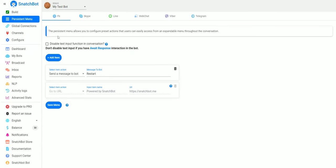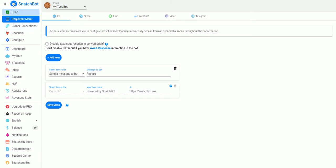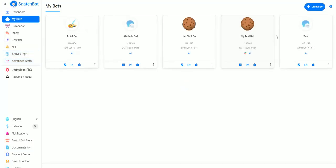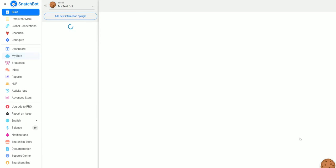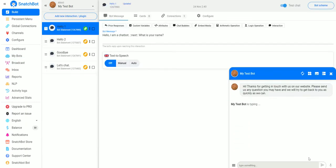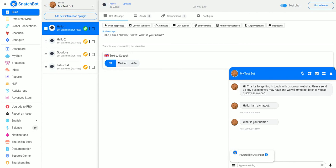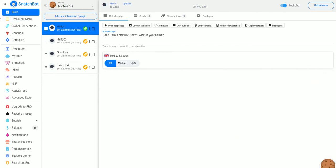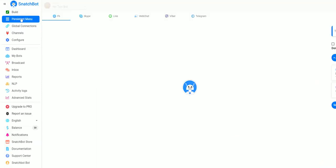If we click on that, we can see that setting up a persistent menu allows you to configure preset actions that users can easily access from an expandable menu throughout the conversation. If we go to our bot and test it, you can see it's talking about this menu down here, which we don't have anything set up yet.